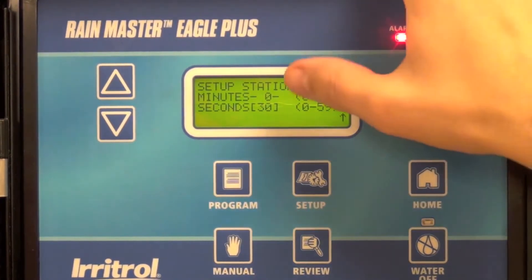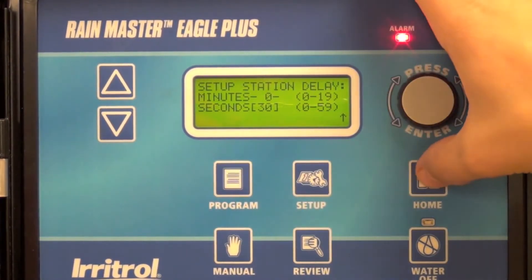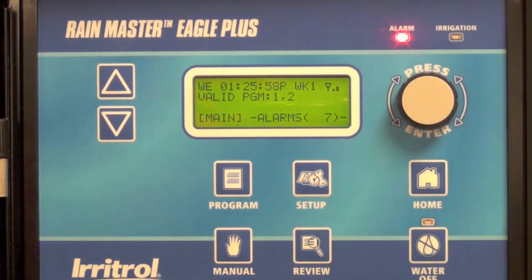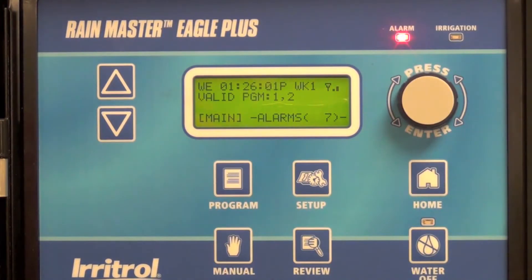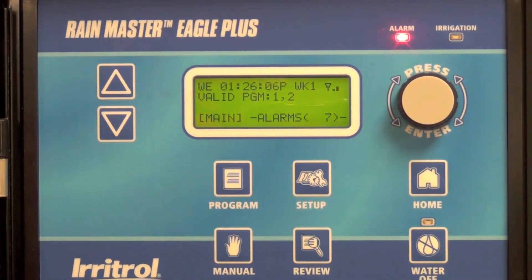After you've confirmed, go ahead and press home and you're done. That's all there is to it. You'll now have a 30 second interstation delay on all station transitions in all programs.